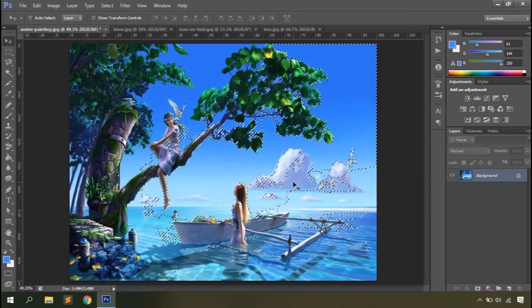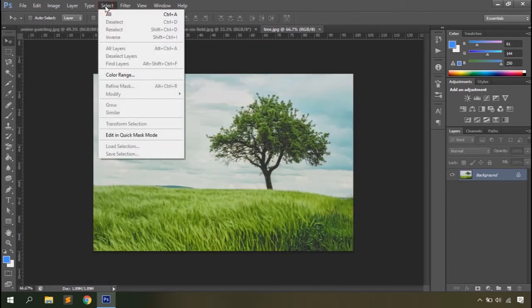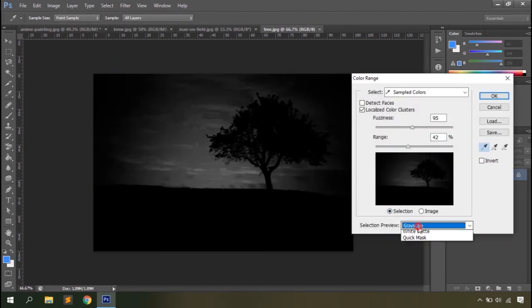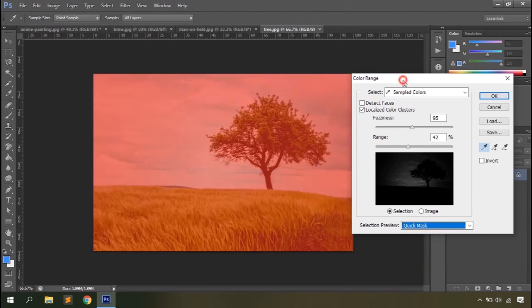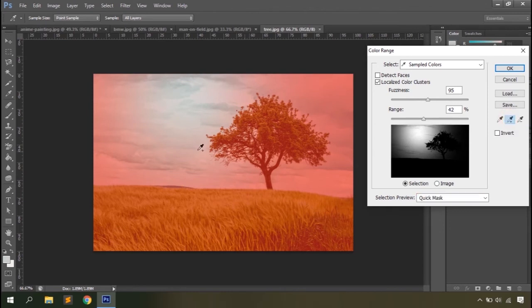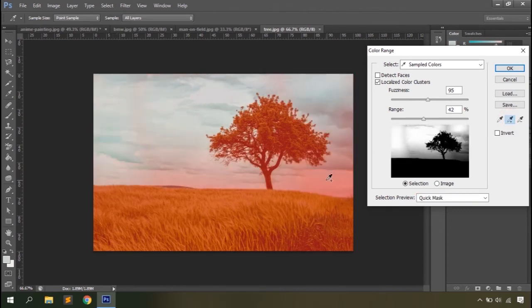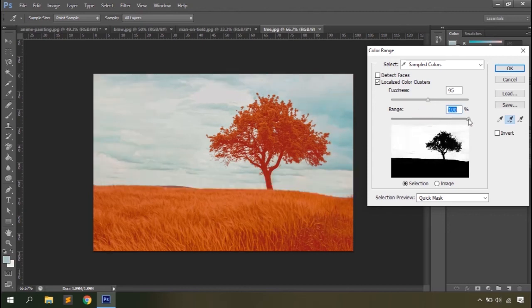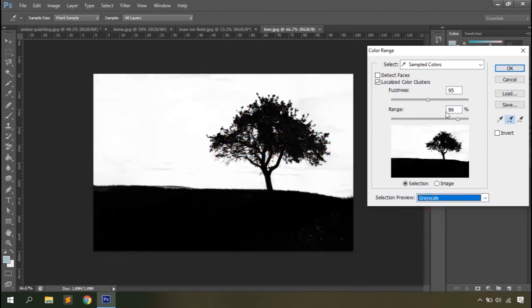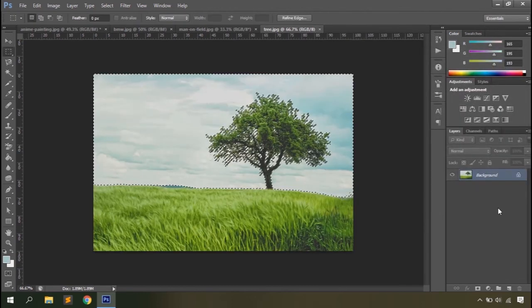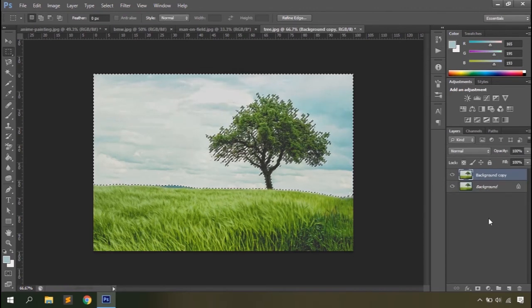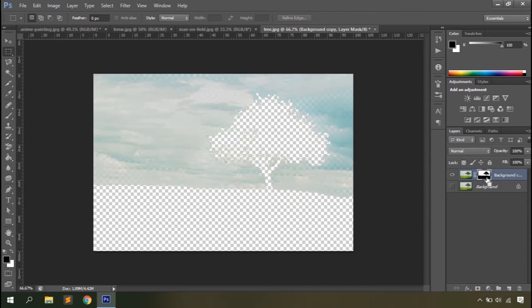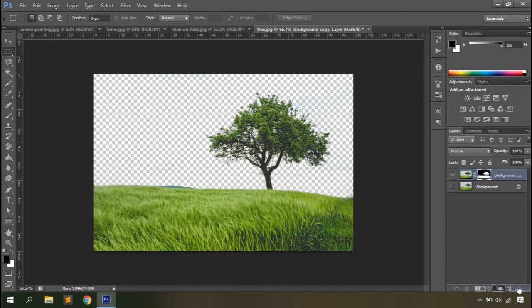Let's see the color range selection in another document. In quick mask mode, the image is covered with a red transparent overlay — the selected area is bright while unselected areas appear red. You can add multiple color samples to make broader selections, adjust fuzziness and range, then click OK to apply the selection. You can then duplicate the layer, hide the original, and add a layer mask to display only the selected or unselected areas.